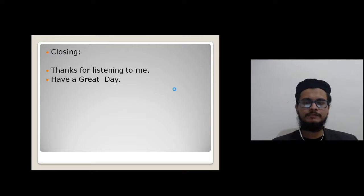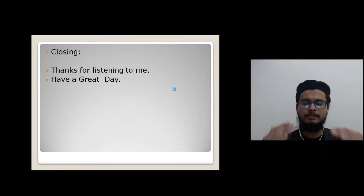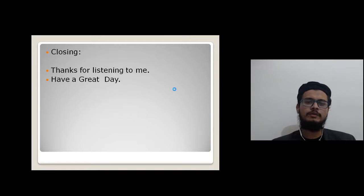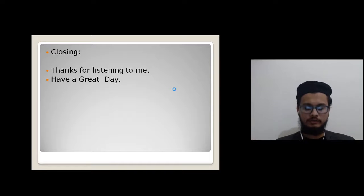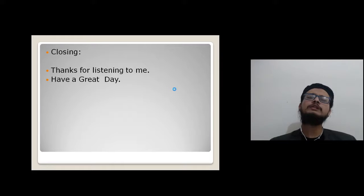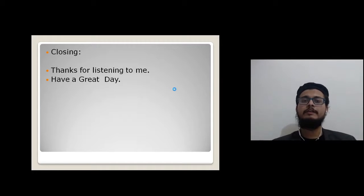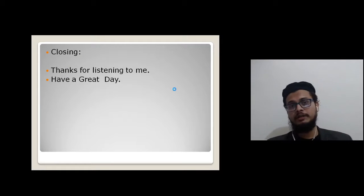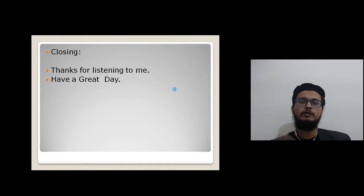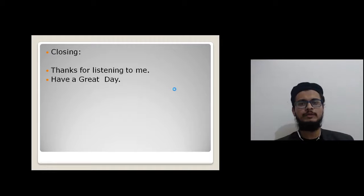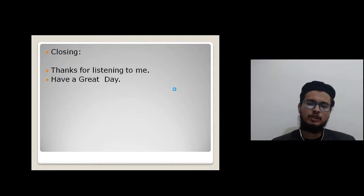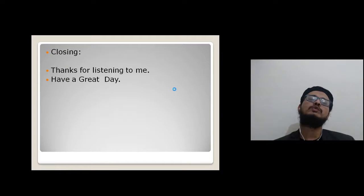Now the closing. After your opening and main body, the closing can be simple: 'Thanks for listening to me with such patience — have a great day' or 'have a nice day.' So the full structure is: opening with facts, then main body tomorrow, then closing with a thank-you line.